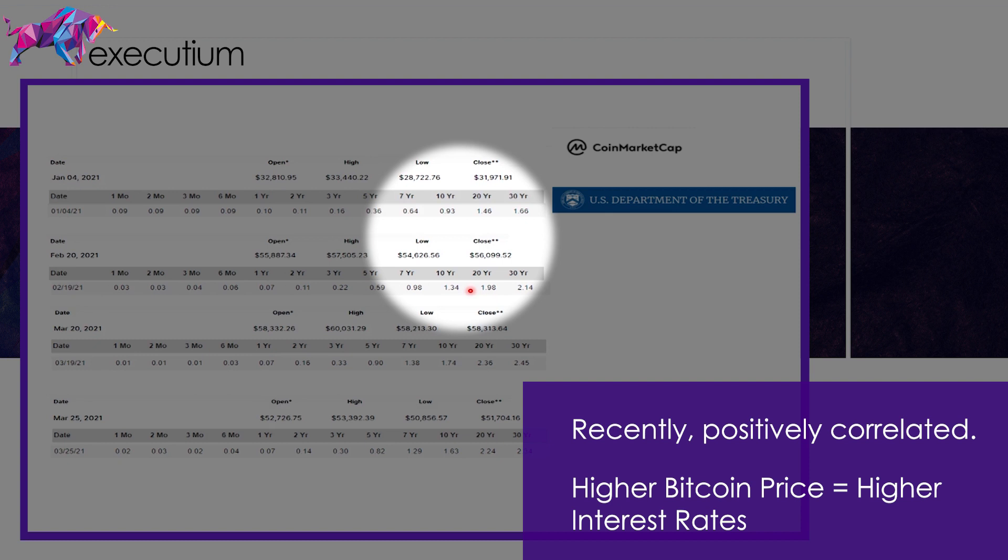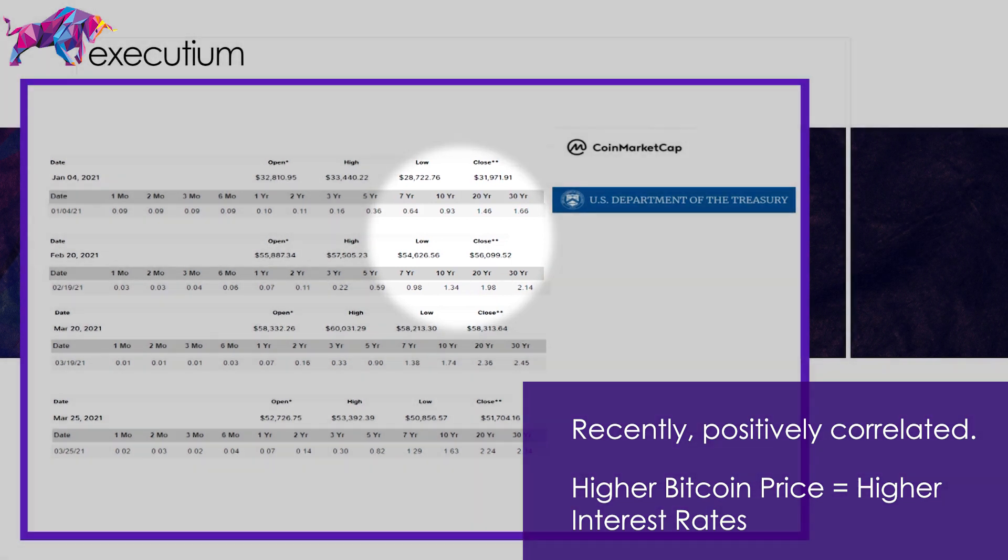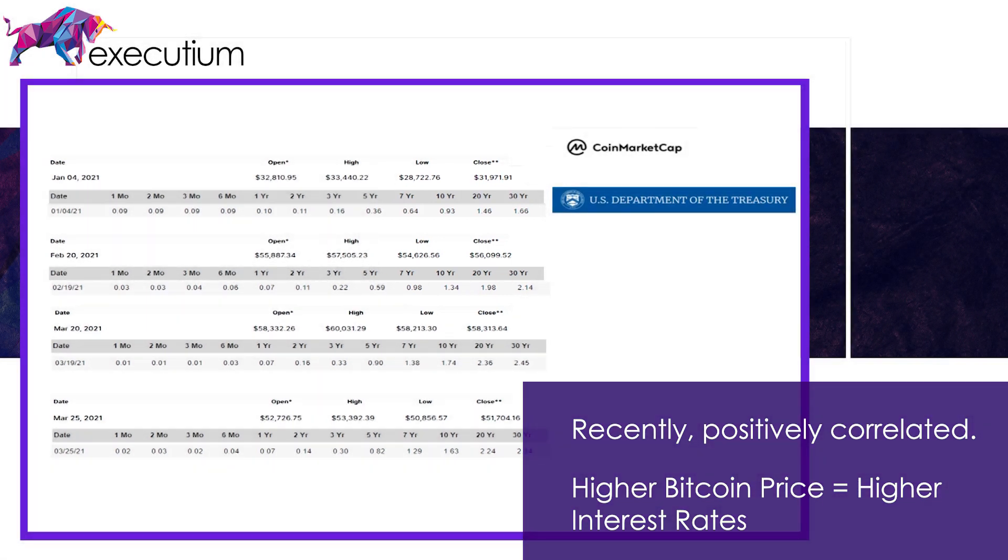We know there's been a huge rally in Bitcoin prices, but we can also take a look at what's happened to the interest rates at that same time. If we take a look at the 10 years, the 10 year rates have gone up from 0.93% to 1.34%. So it looks like as Bitcoin prices are going up or as Treasury interest rates are going up, we're seeing both of these prices going up in tandem or together.